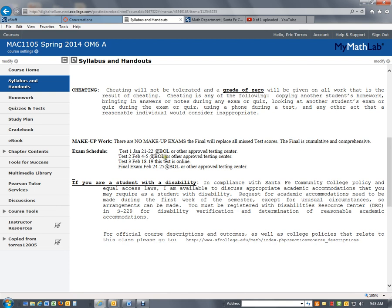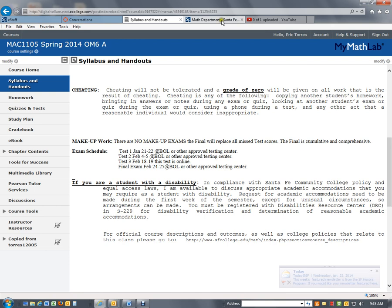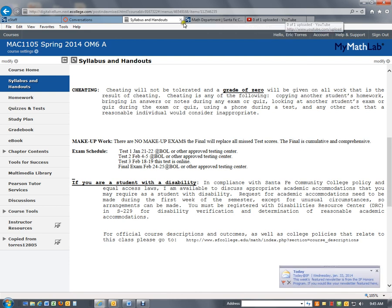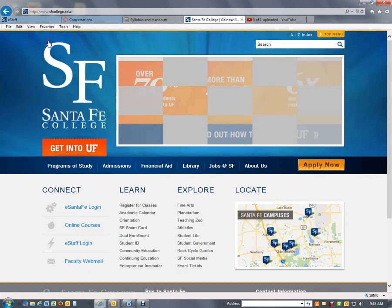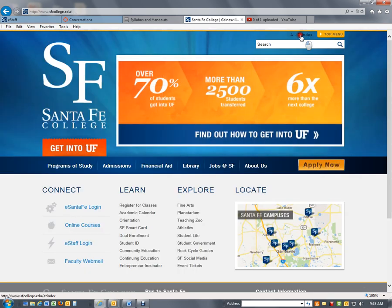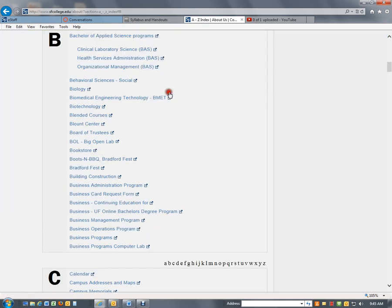To find out where the bowl is, you can click the main Santa Fe website, the A through Z index, and B for Bowl, the big open lab.